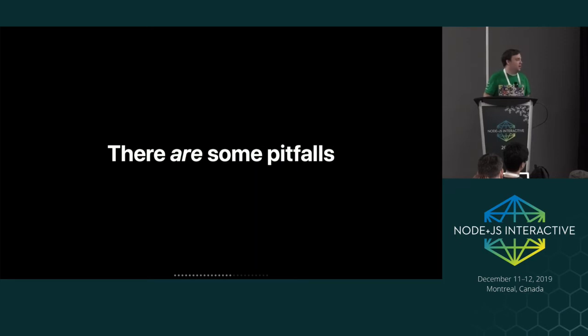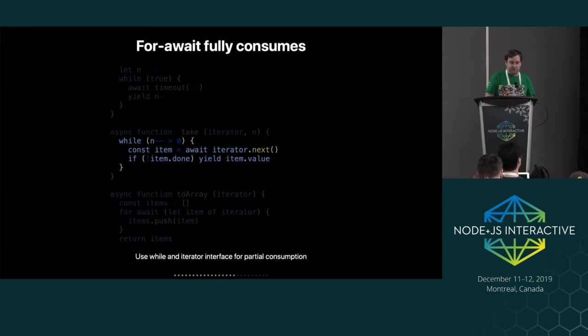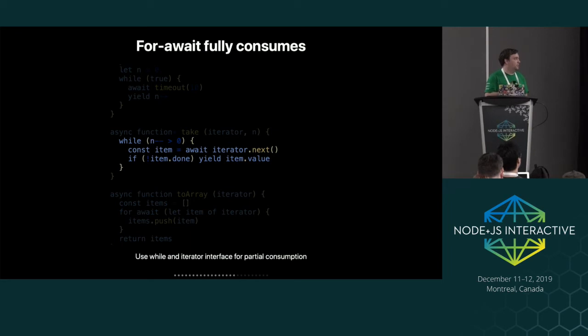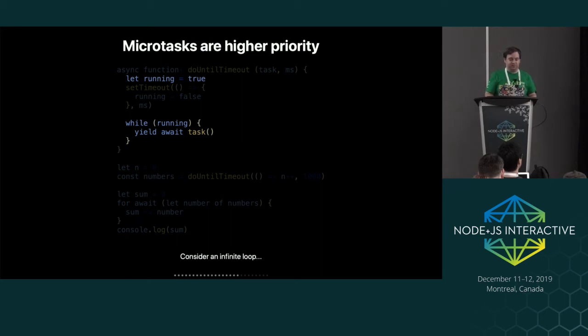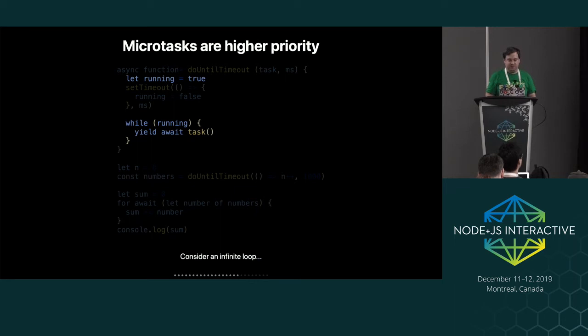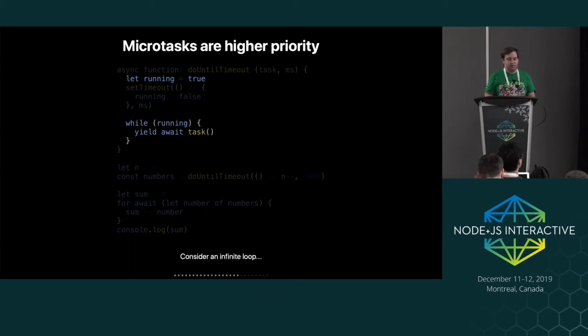But there are some interesting pitfalls to consider with async iterators though. So I've already mentioned this one, which is for await of loop fully consumes an iterator. There's some other interesting ones as well. A really weird one to wrap your brain around is that microtasks are higher priority than everything else in the event loop.